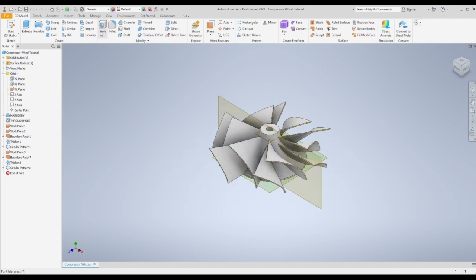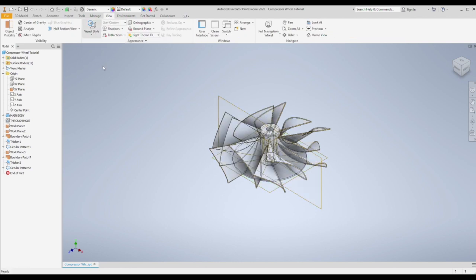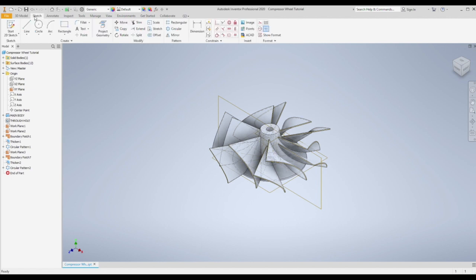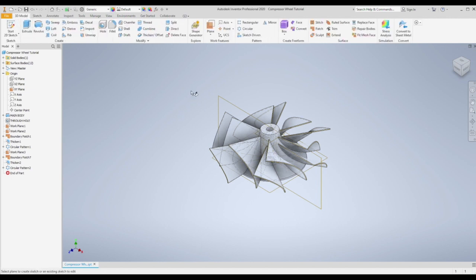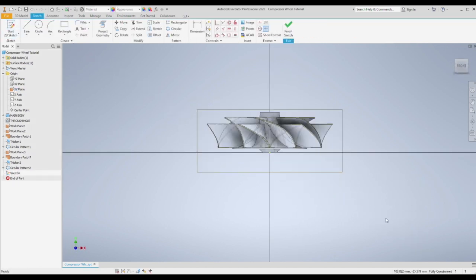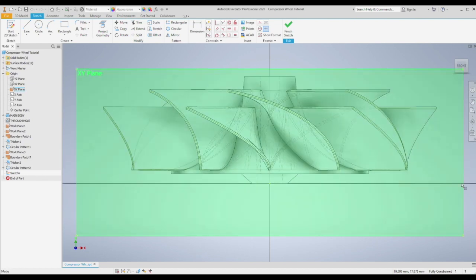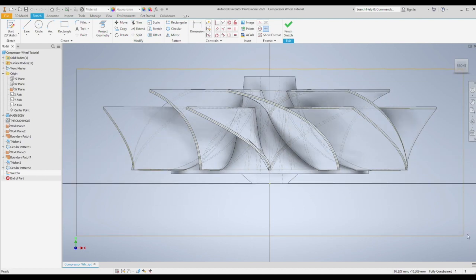Now you can do this from the feature tree to save time again from the origin. And then create a 2D sketch on this plane. Then we're going to sketch one more profile.